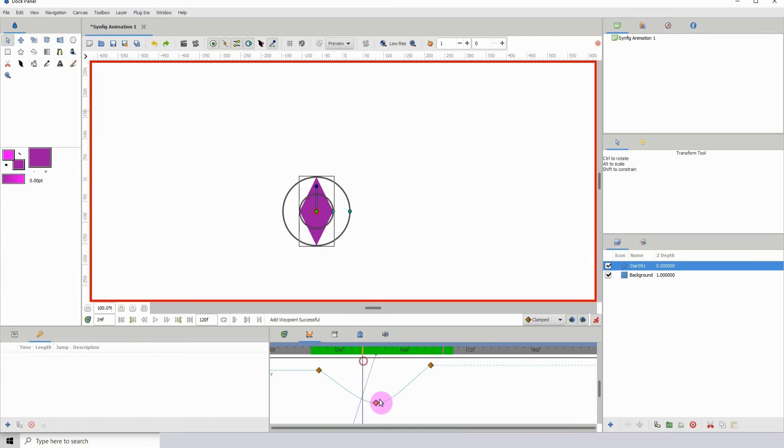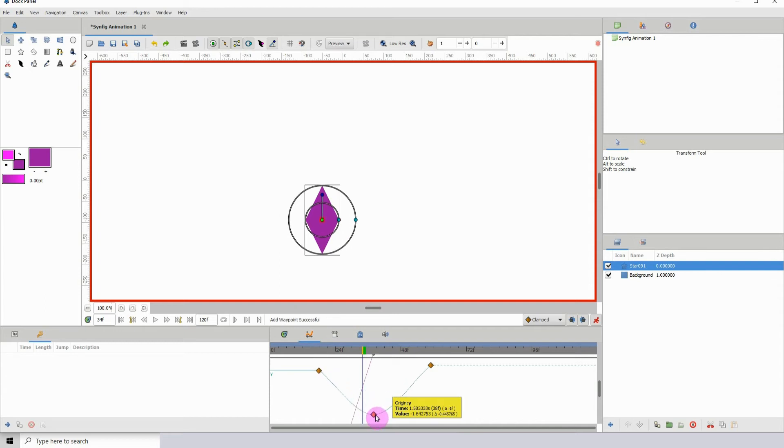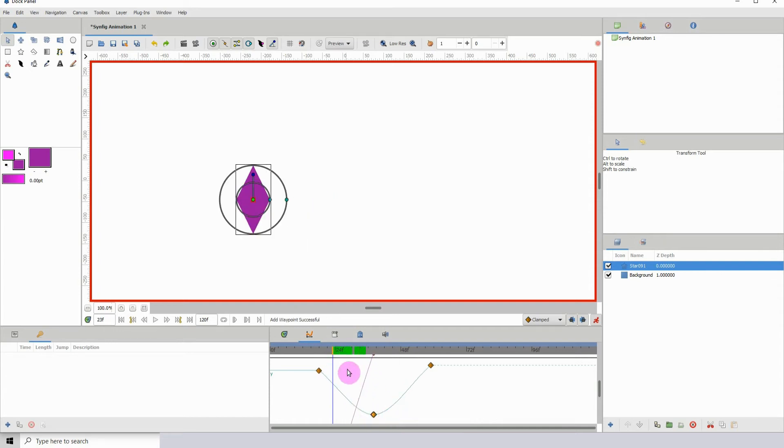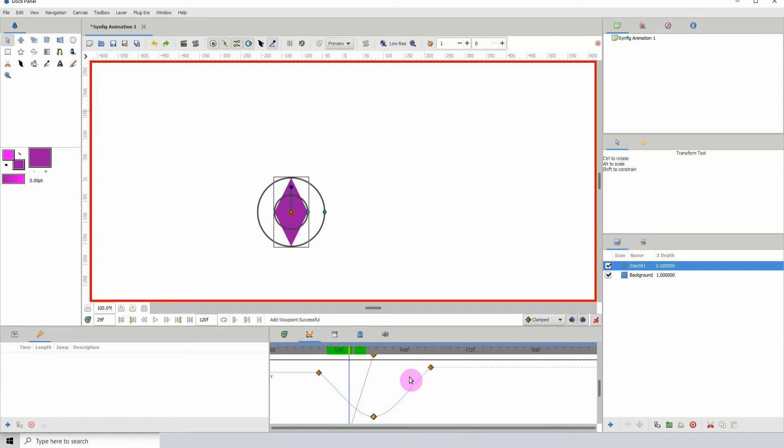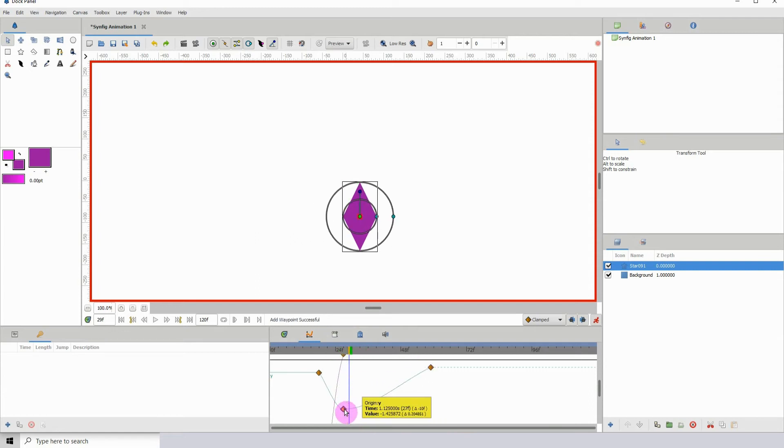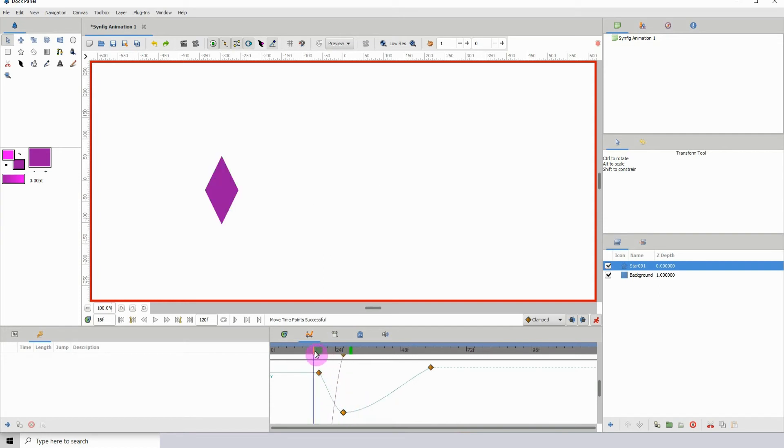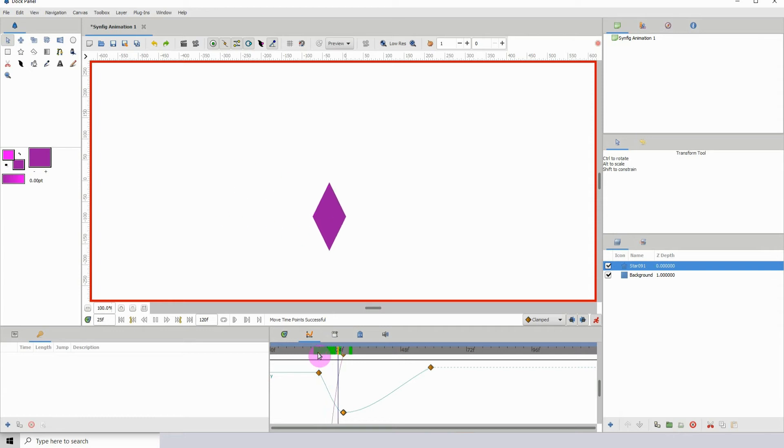Each time you add a keyframe and create a curve it automatically slows it down, because to get this curve or dip it has to take its time, come down here, and then move itself over. We can make that quicker if we move this keyframe closer to the initial keyframe.